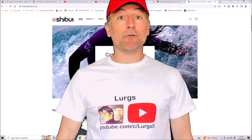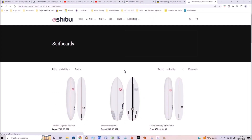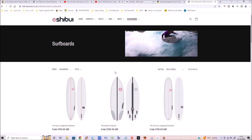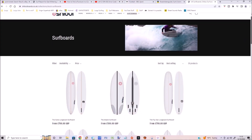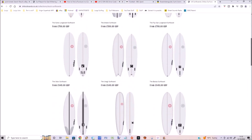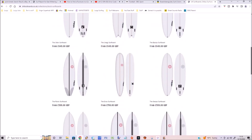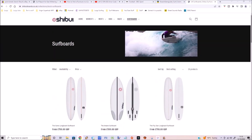Hello everybody, Lurgs here. Welcome to my channel. Today it's Google Chrome and how to restore website tabs if you've accidentally closed them down. I'll also show you a few other top tips. I've got seven website tabs open.